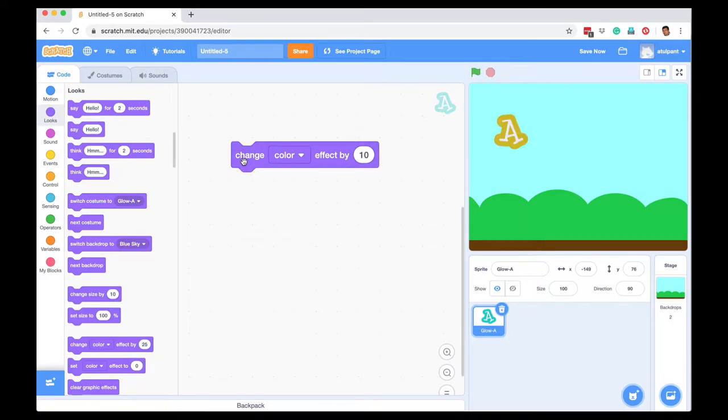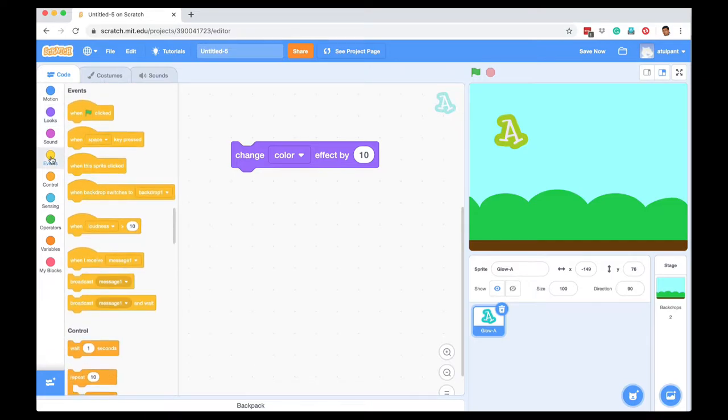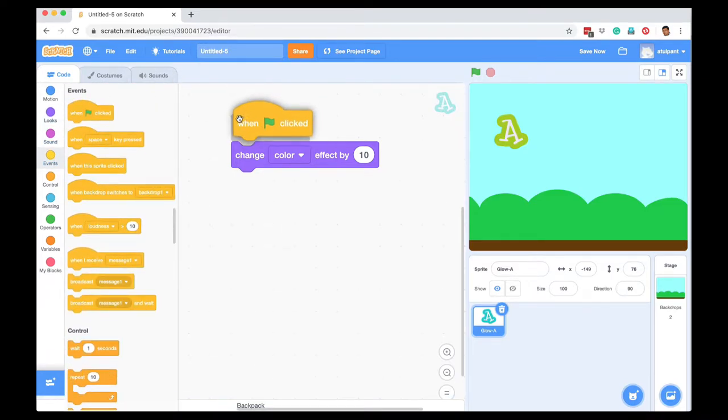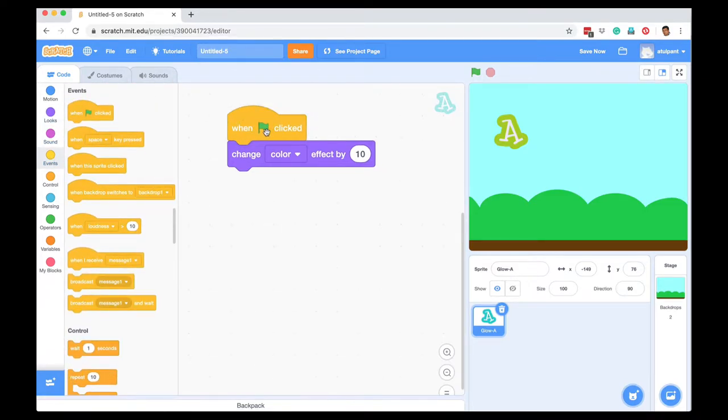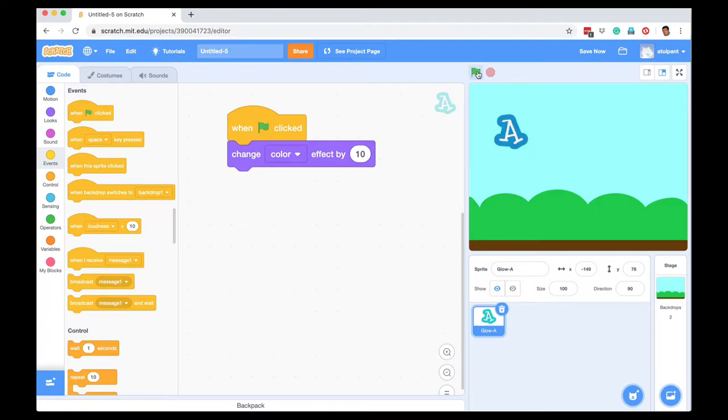I've got a change color command, and I'm going to go to Events and add an event here to say when the user presses the green button, change the color. When the user presses green, the color will change. I'm going to change the color effect back to 25.